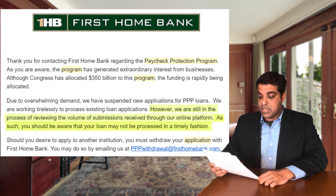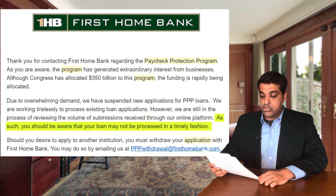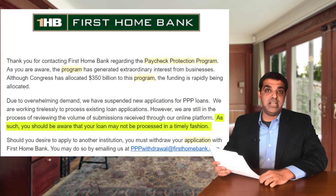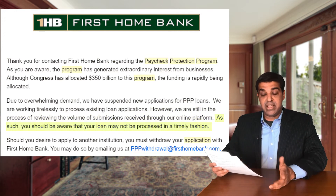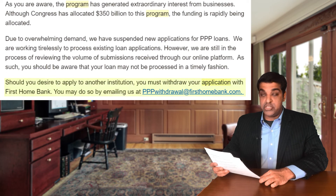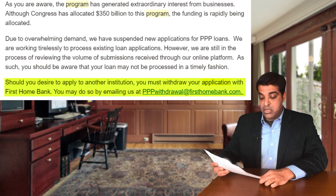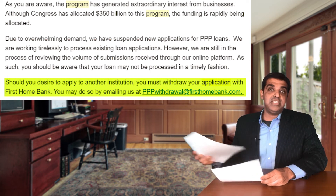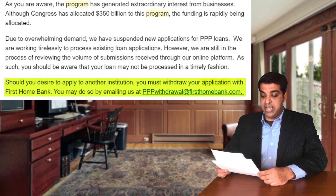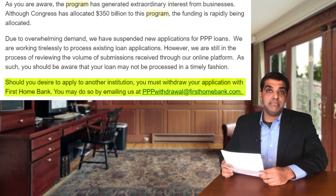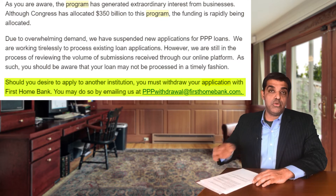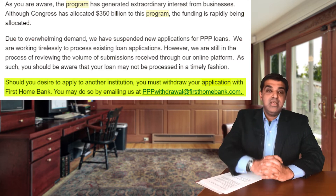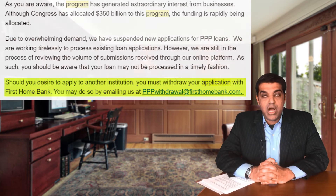First Home Bank said your loan may not be processed in a timely fashion, and that if you desire to apply to another institution, just send them an email letting them know. That tells you how overloaded the system is.